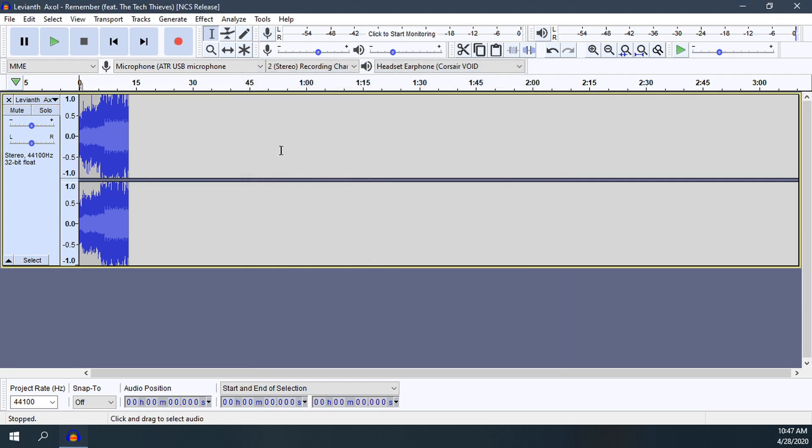And there we have it. That's how you clip and edit a song within Audacity using the cut tool.